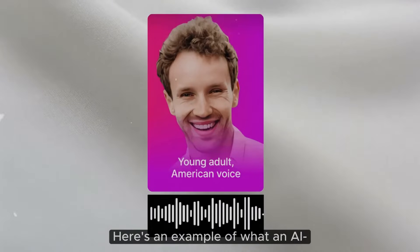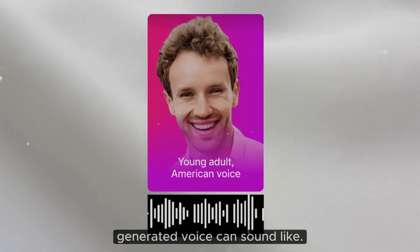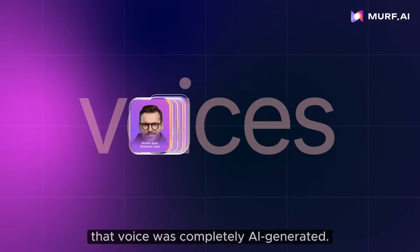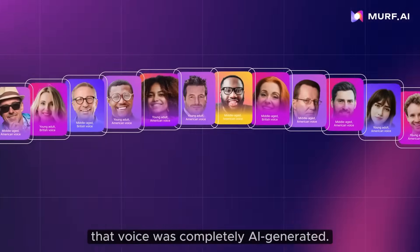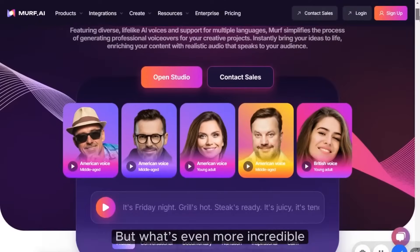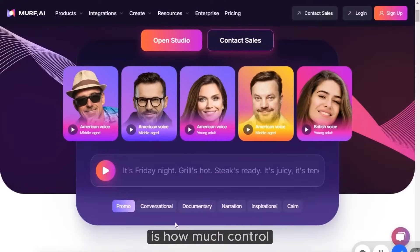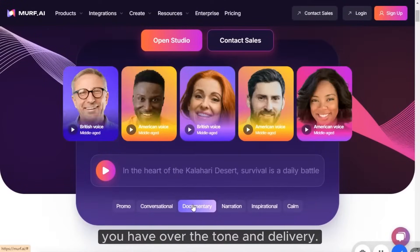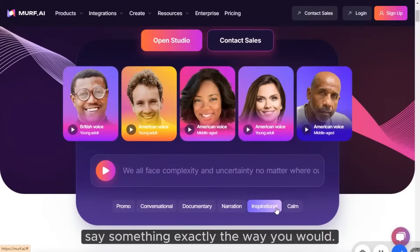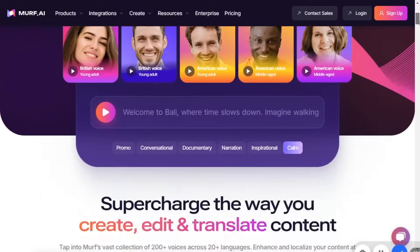Here's an example of what an AI-generated voice can sound like. Believe it or not, that voice was completely AI-generated. But what's even more incredible is how much control you have over the tone and delivery. You can actually have the AI say something exactly the way you would.